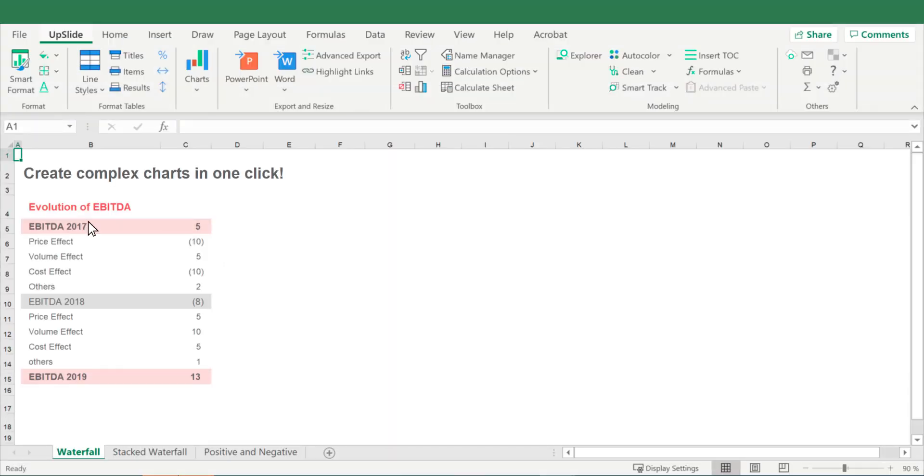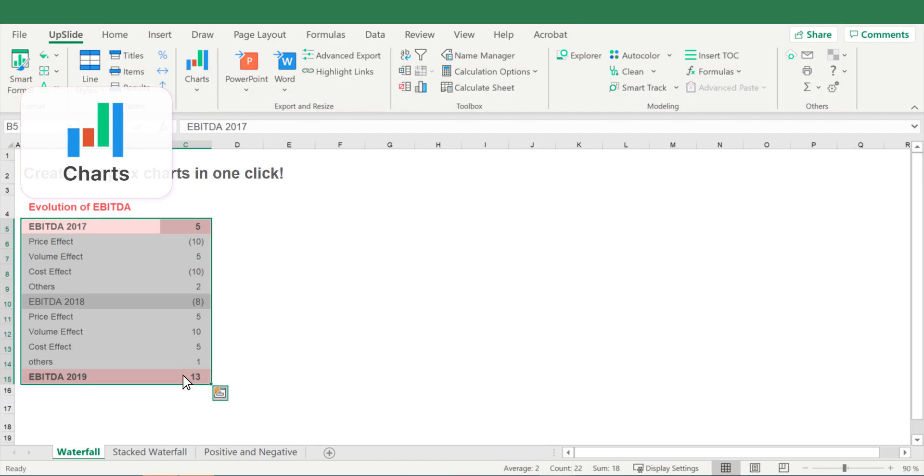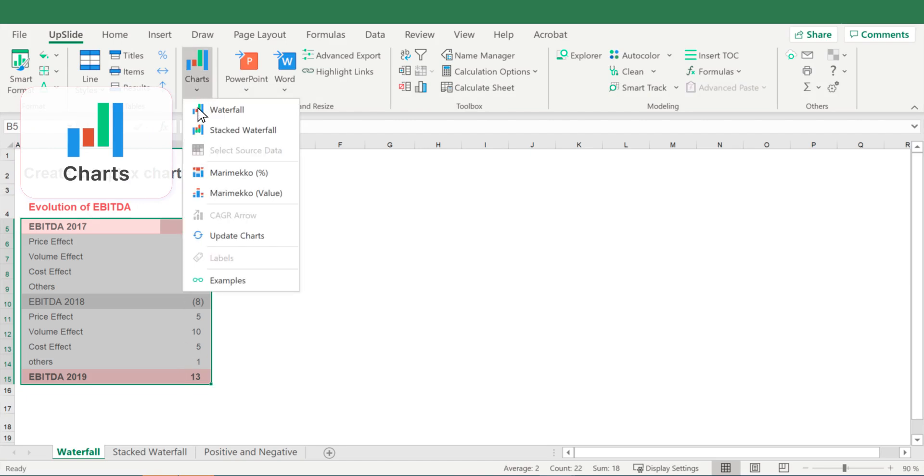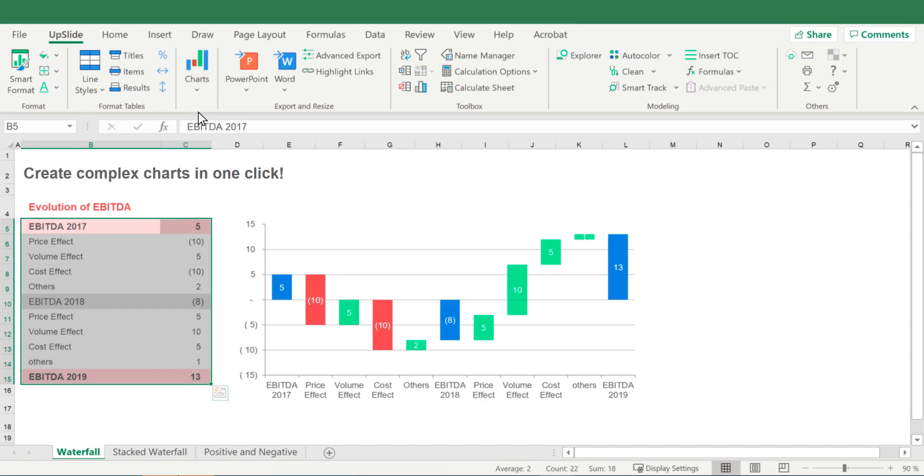To build a waterfall chart, select the data you want to use, go to the charts button, and select waterfall in the drop-down, or use this shortcut.